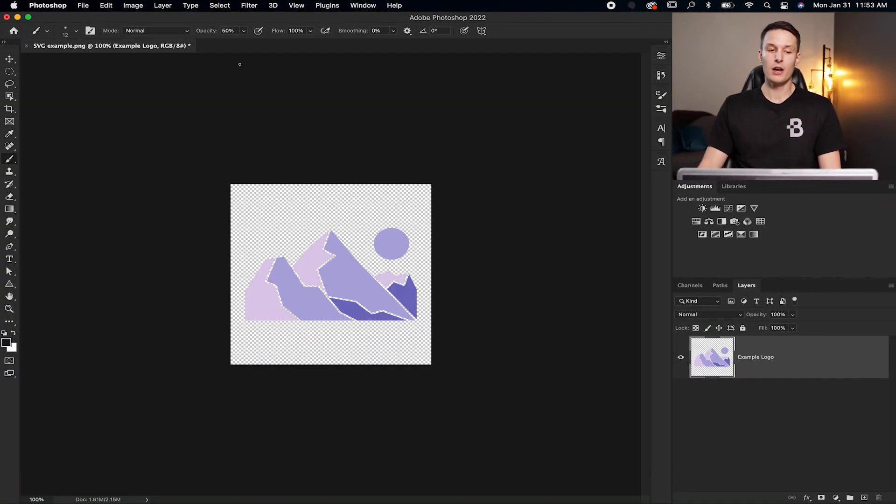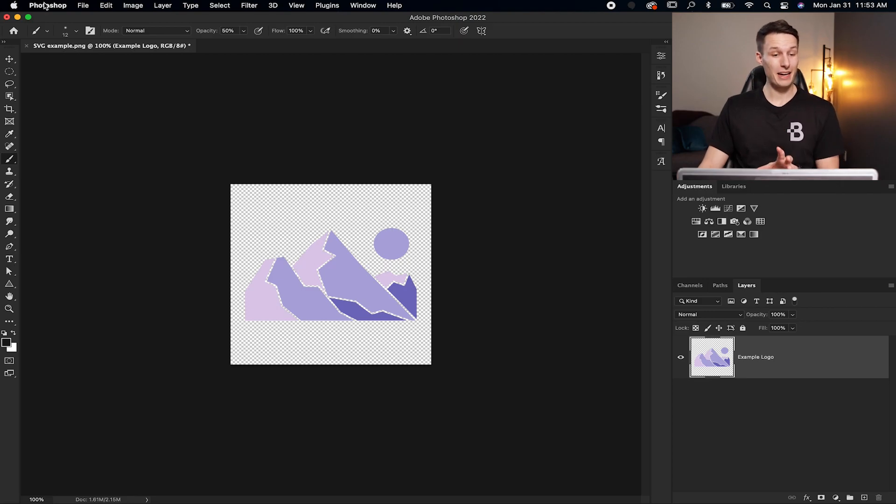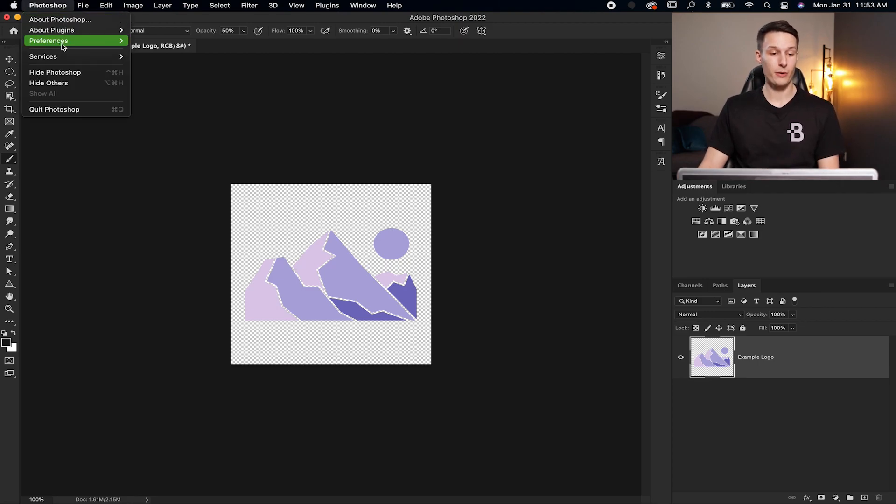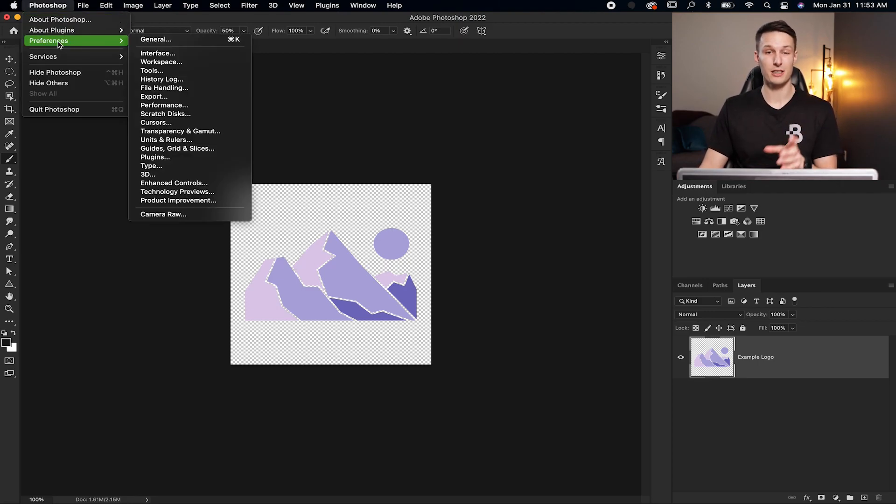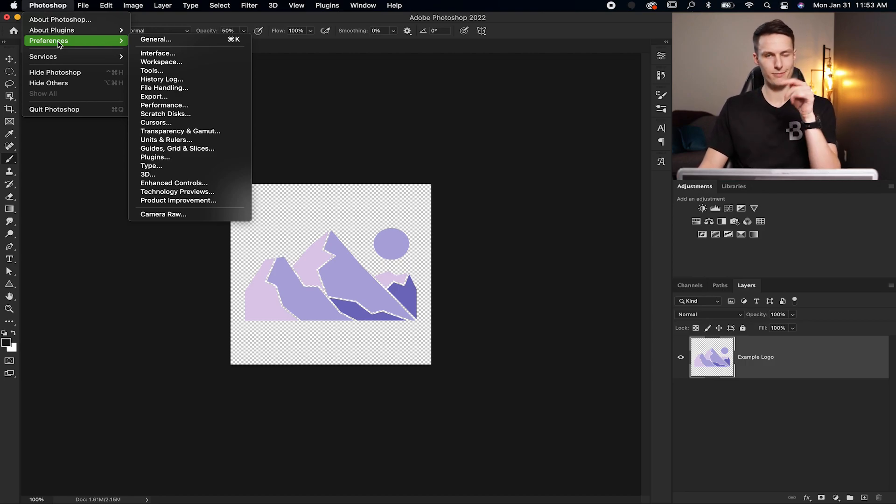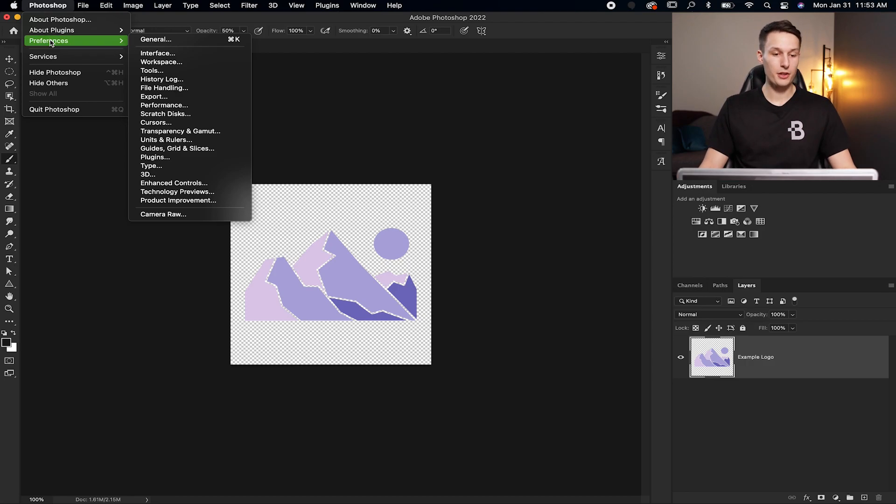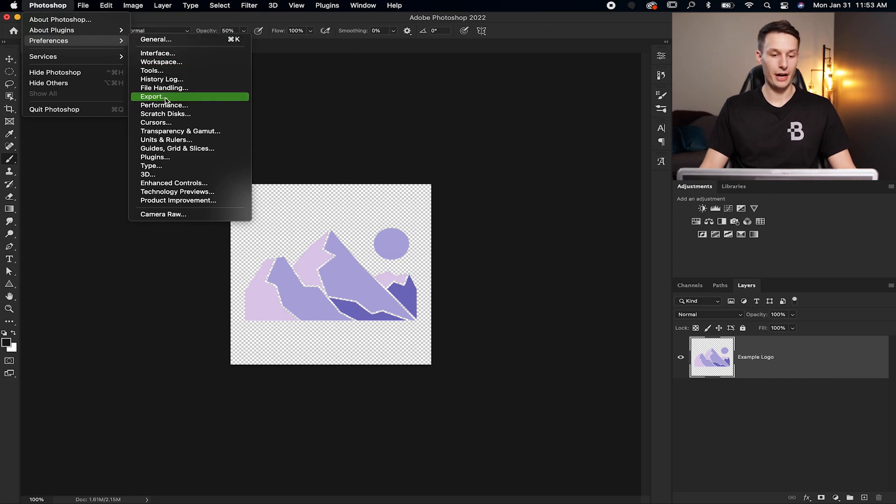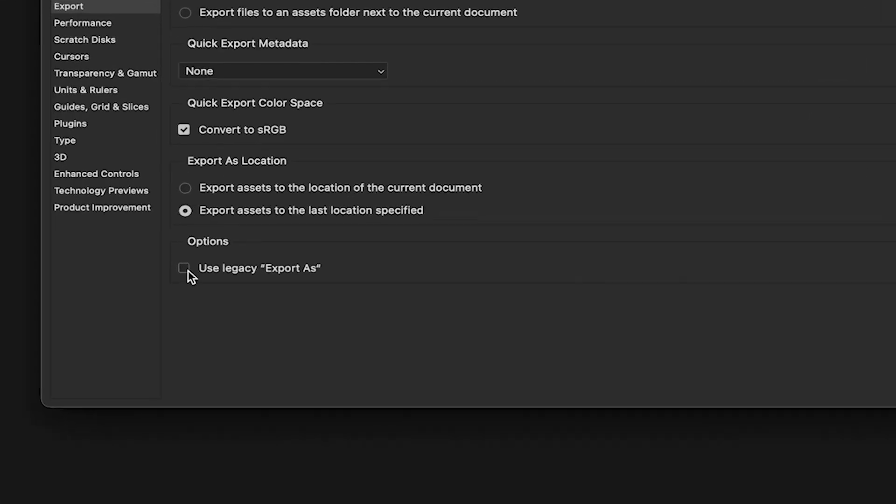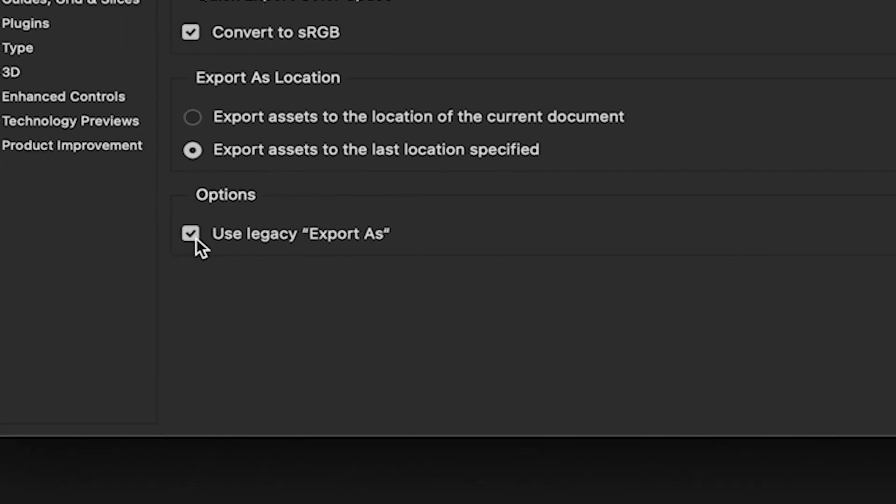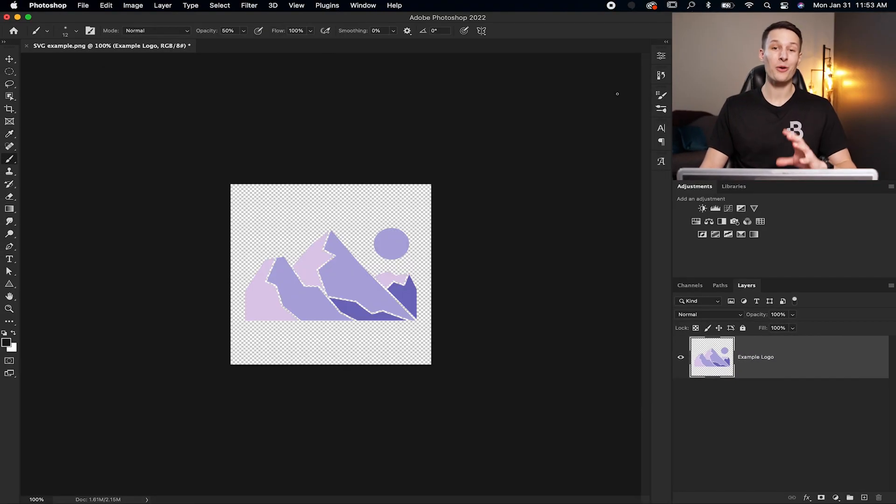Pressing cancel, we're going to fix this by going to our Preferences. On Mac that's Photoshop, Preferences. On PC I believe that's File and then Preferences. Within your preferences options go to Export. In the dialog box that appears, check off 'Use Legacy Export As' and then click OK.